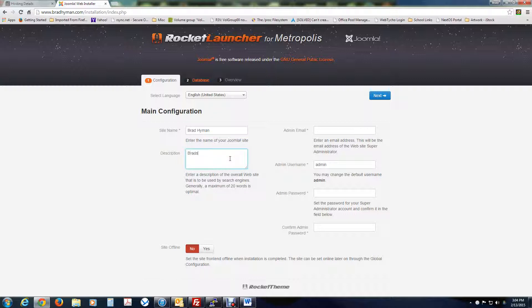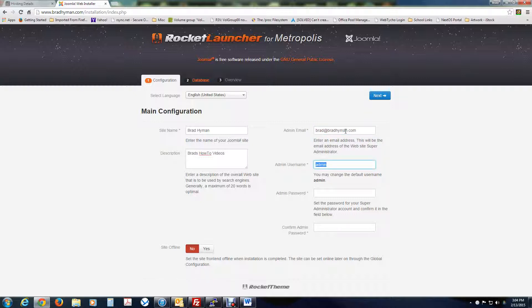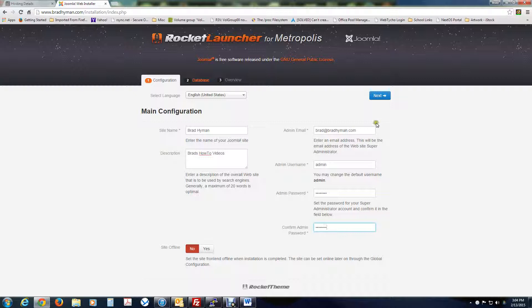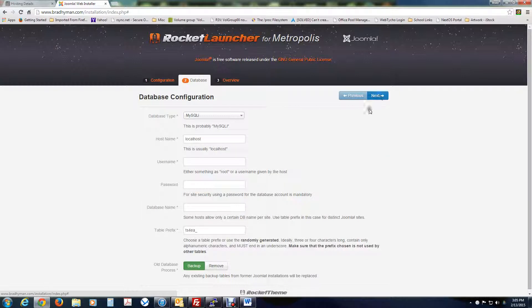Admin email. You can do whatever email you want. I'm just going to do mine. Username. I would just stick with admin. Don't use anything else for the admin user. And then just do a password that's going to be easy for you to remember, but hard for others to crack. Okay, then this would go here.